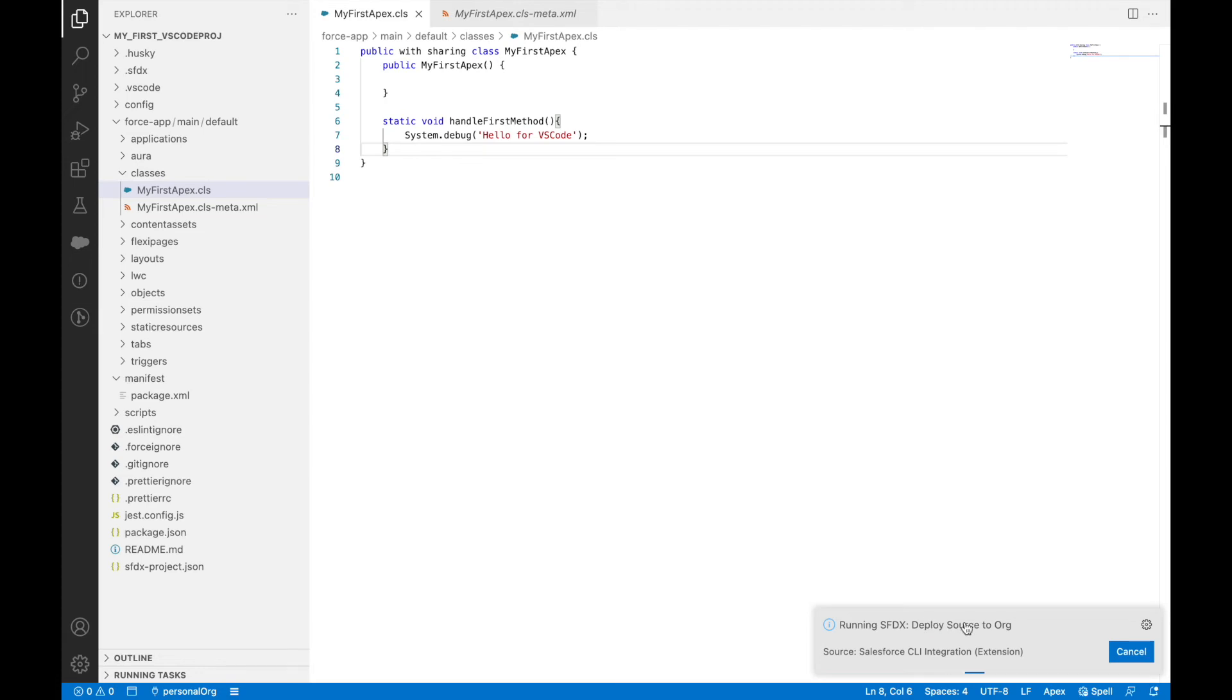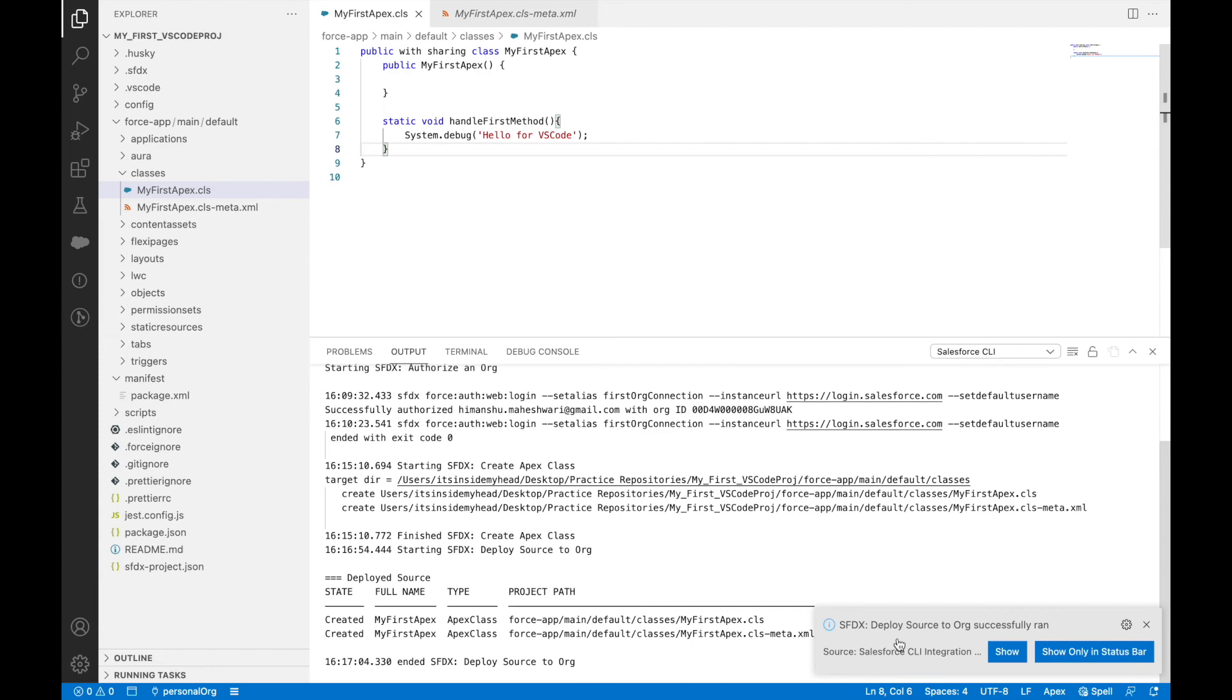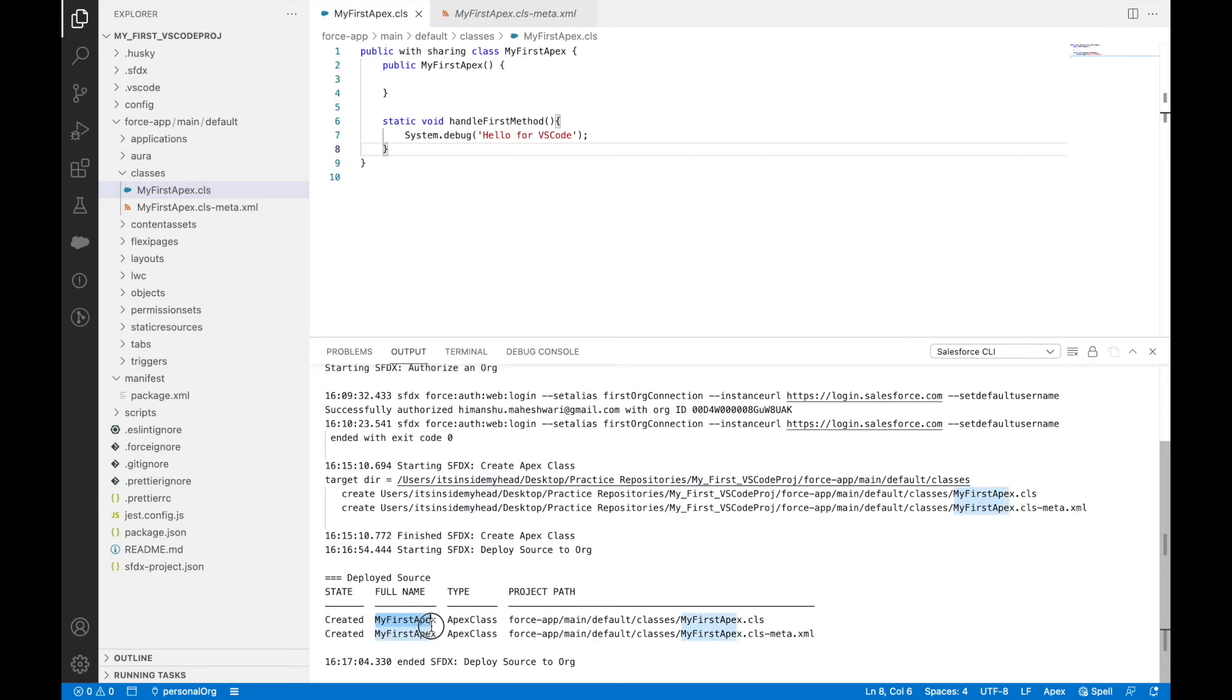It runs a deploy source to org command through the SFDX CLI. Once successful, we should see a success message. You see deploy source to org has successfully ran, and these two files have been successfully created in your org.